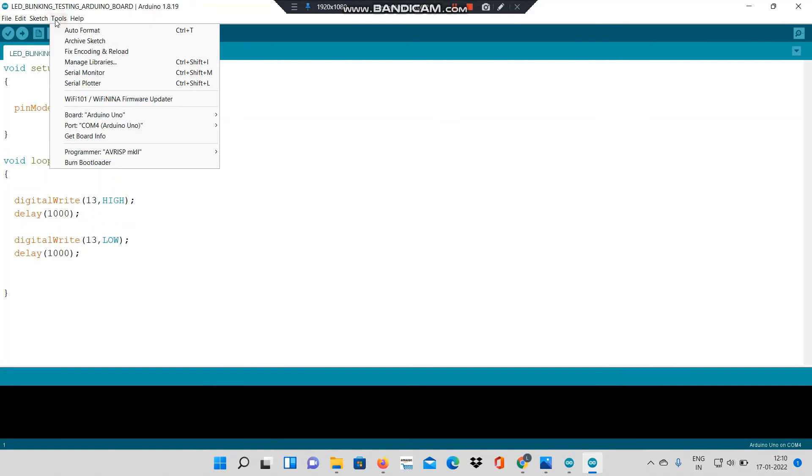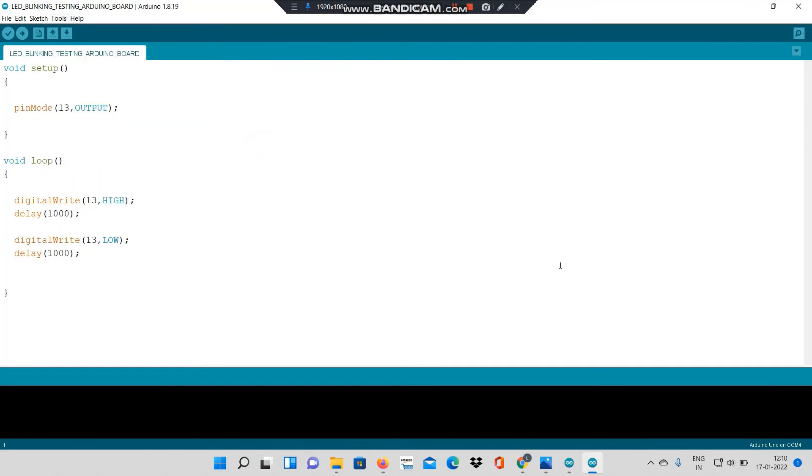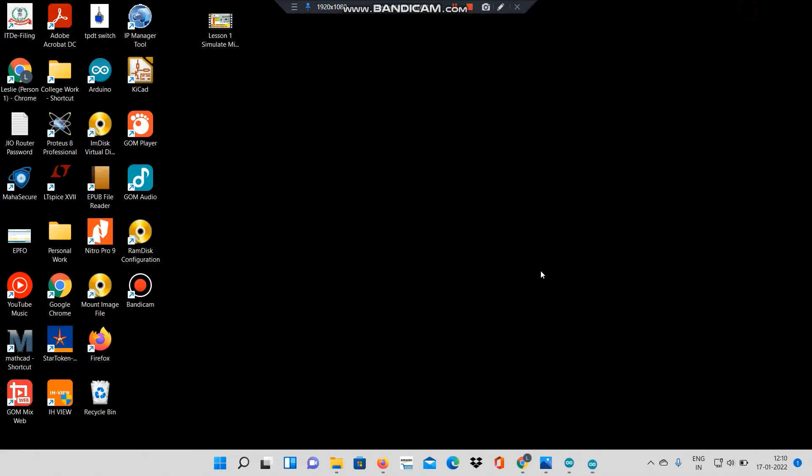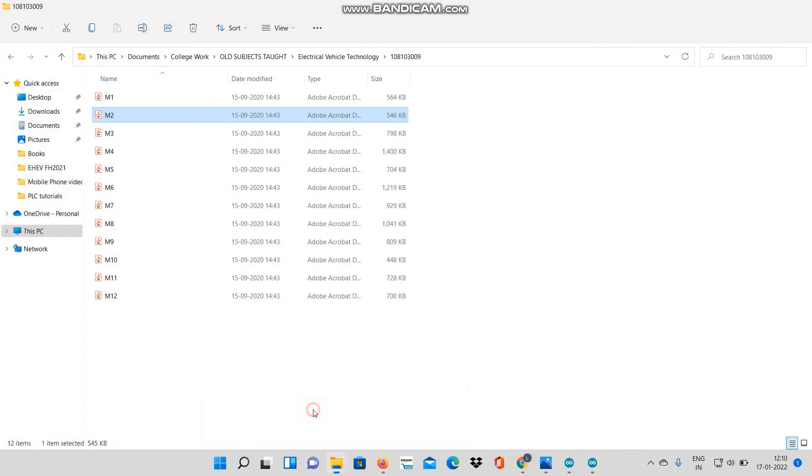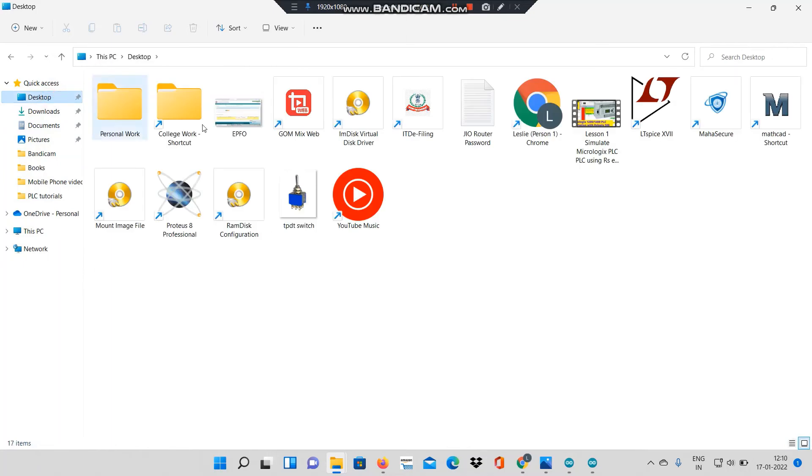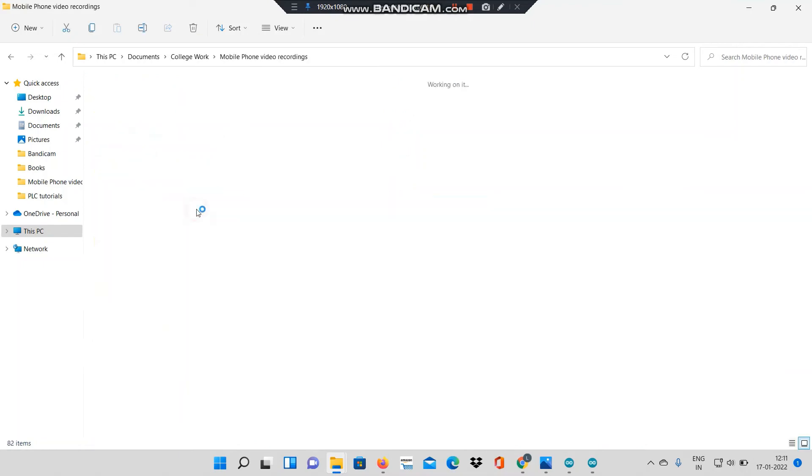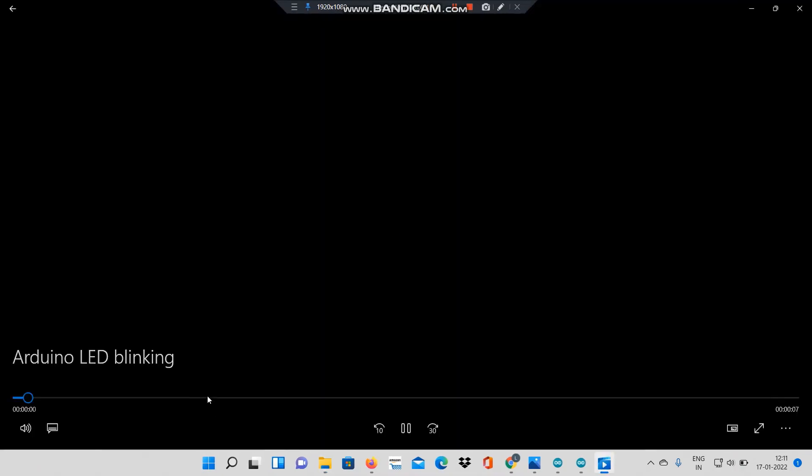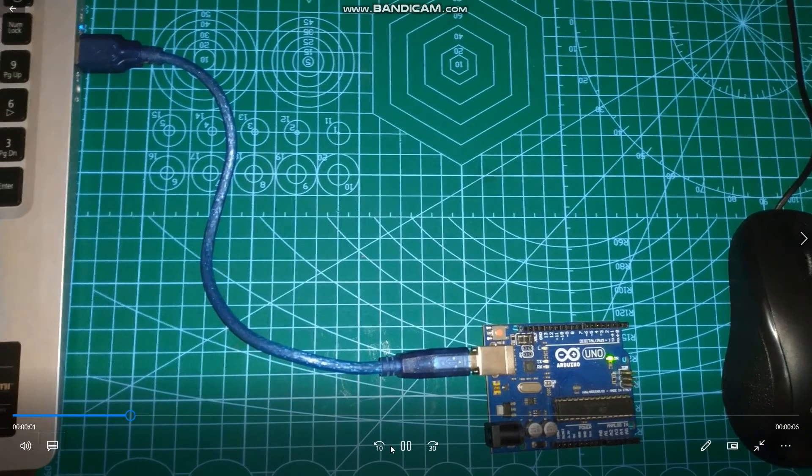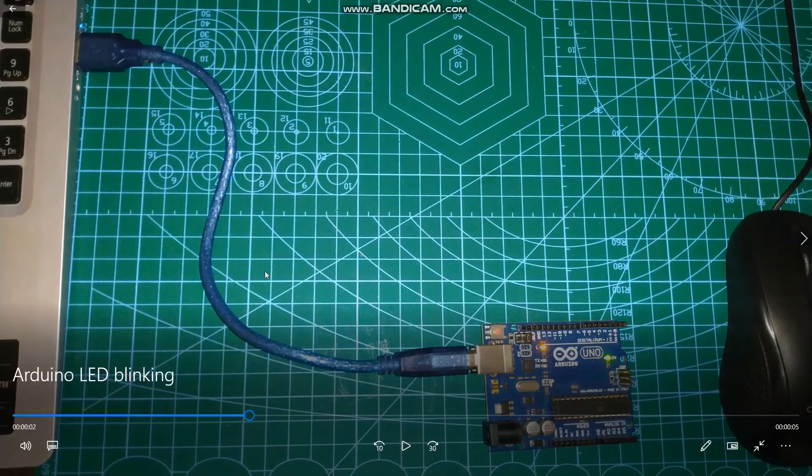I will go to tools, port, and select the port at which my Arduino is connected. I have my Arduino already connected to my computer on the USB. Let me show you that it's connected to my USB.